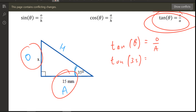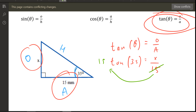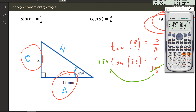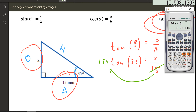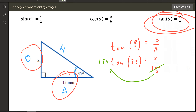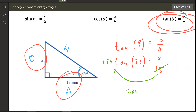The angle is 35, the opposite is x, and the adjacent is 15. You're trying to make x by itself. Since x is divided by 15, multiply both sides, so x equals 15 times tan(35). Put that in your calculator and you get approximately 10.5.